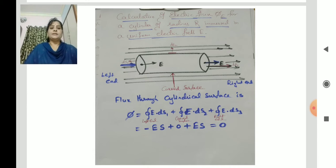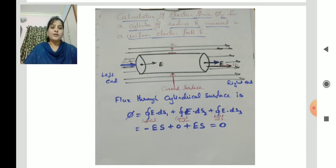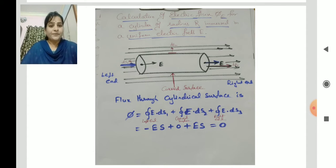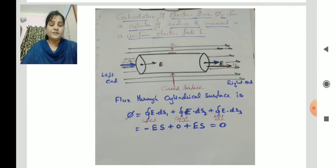Now, how to calculate the value of this electric flux when a surface is immersed in an electric field of strength E. Here in the picture I am showing a cylinder of radius r immersed in electric field of intensity E. You can see three surfaces for this cylinder: DS1, DS2 and DS3. The extreme left circular surface is DS1, the extreme right end of the cylinder is DS3, and the curved surface is DS2.